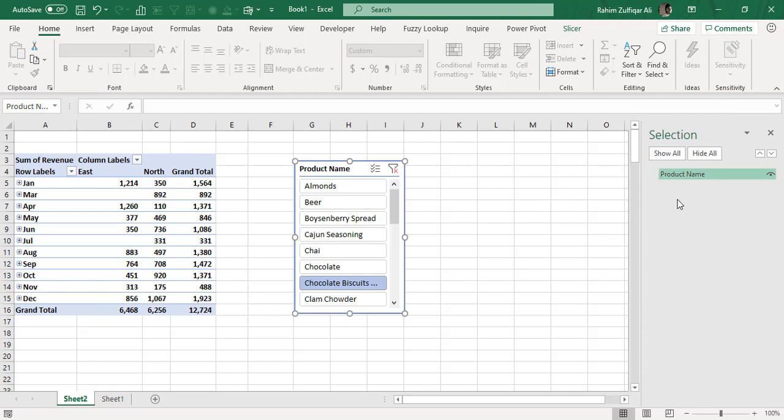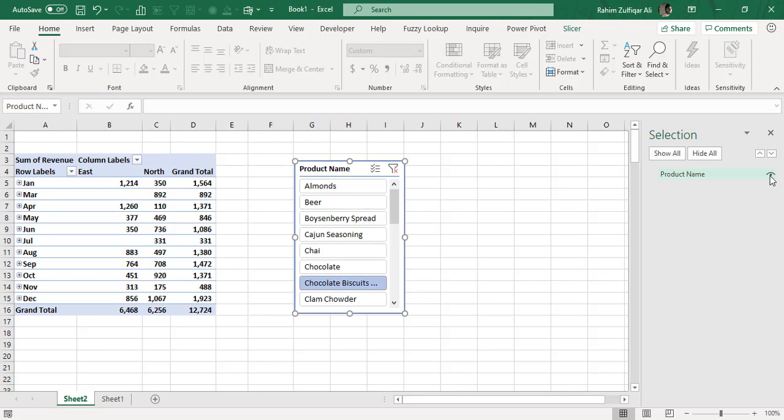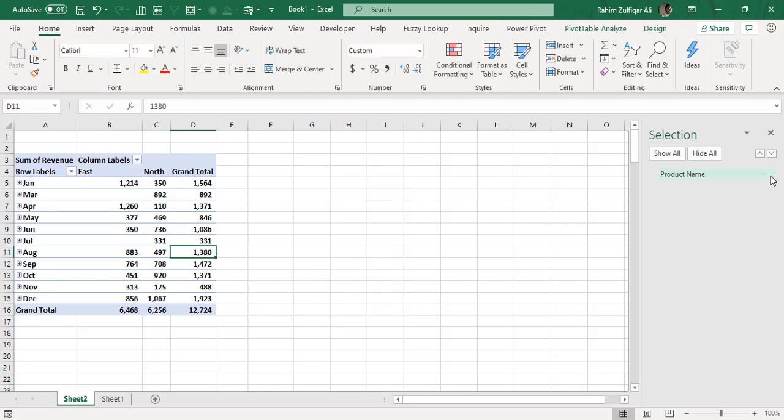You can see the slicer object listed as Product Name with a small eye icon next to it. Click on the eye icon, and your slicer becomes invisible on the spreadsheet.